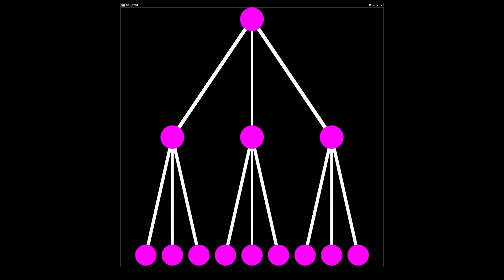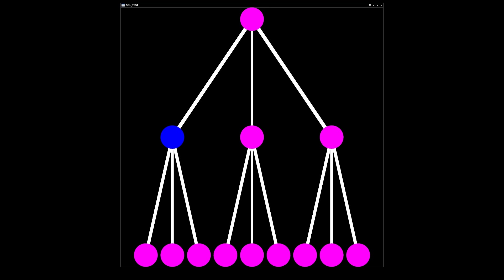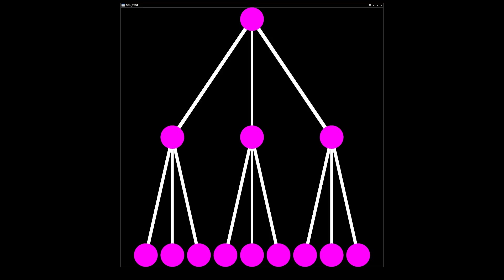When performing a depth-first search, we first call our search function on the root node, and then all of its children nodes, and then all of their children nodes, which means we visit the nodes in the following order, going to the depths of the tree first, and then working our way through the other branches.